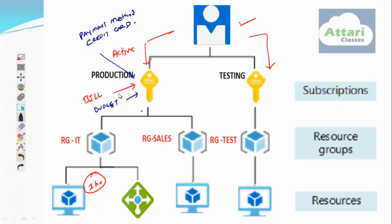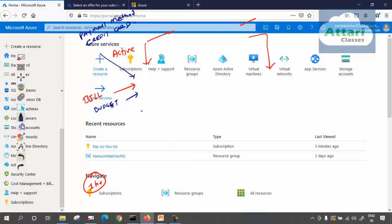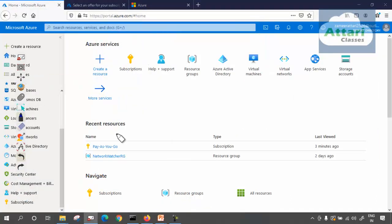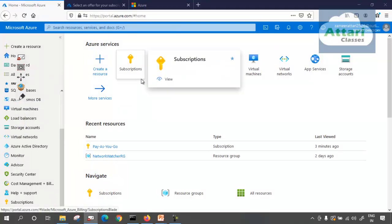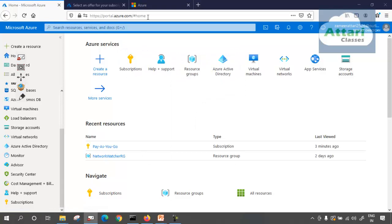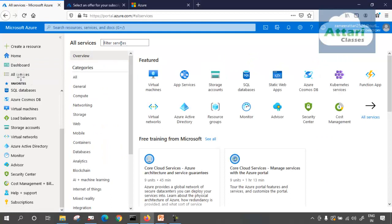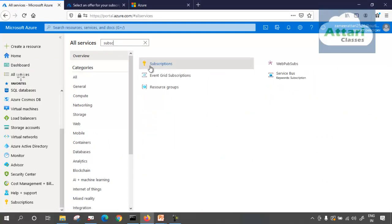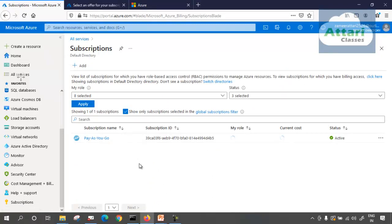That's a complete lecture on that. Let us go ahead and first see the subscription on the portal, and then we will come back to subscription once again. To see the subscription, you need to go to portal.azure.com, log in, and then go to all services and type in subscription. I have a pay-as-you-go subscription because I'm not using a free trial account — my card has already been used, and it's only allowed once, so I cannot use it twice.